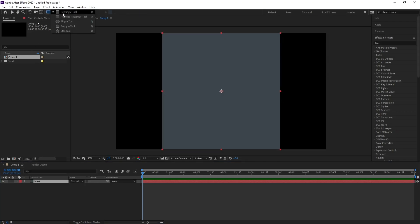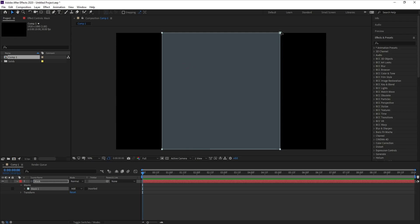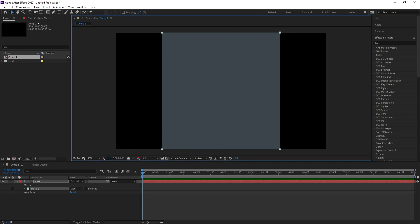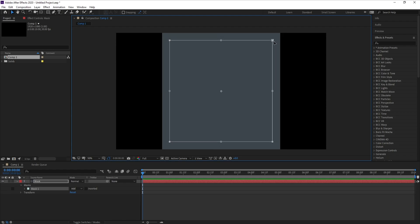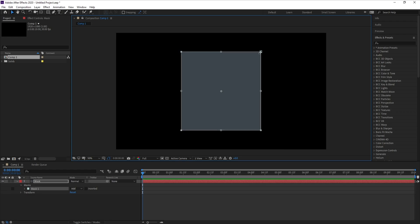I'll change the width to 1080 like the height, then hit OK. Go to the Rectangle Tool and hold Ctrl then double-click on the Rectangle Tool so now we have a mask like this.